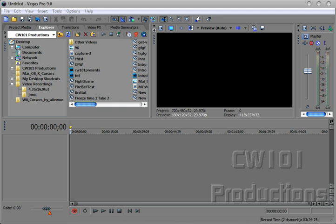Hey everybody, this is ComputerWiz101 on ComputerWiz101 Productions. Today I'm going to show you how to fit a standard 4x3 image into a 16x9 frame. Let's get started straight away.